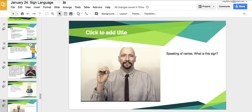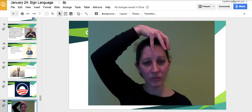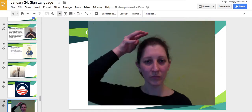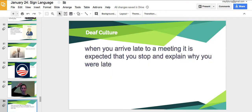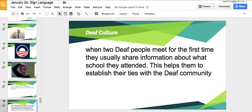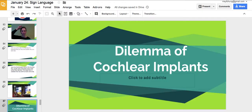Sign names can be political — Obama has a known sign, and the deaf community's sign for Trump reflects their general sentiment toward him. When you arrive late to a meeting in deaf culture, it's expected that you stop and explain why you're late. They also tend to share school information because of the tight network within the deaf community. There are also improvements in technology for learning sign and how people are now taking sign language very seriously.